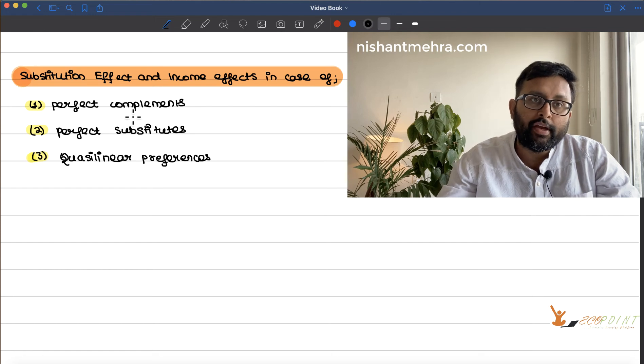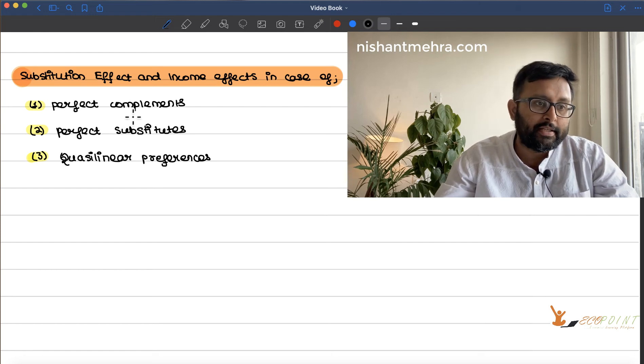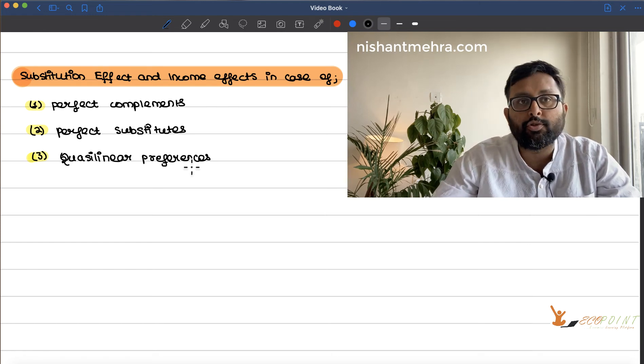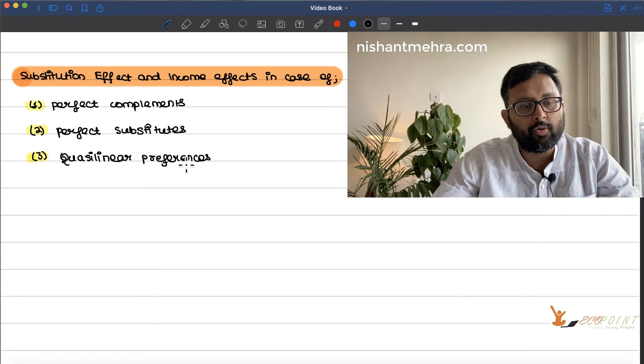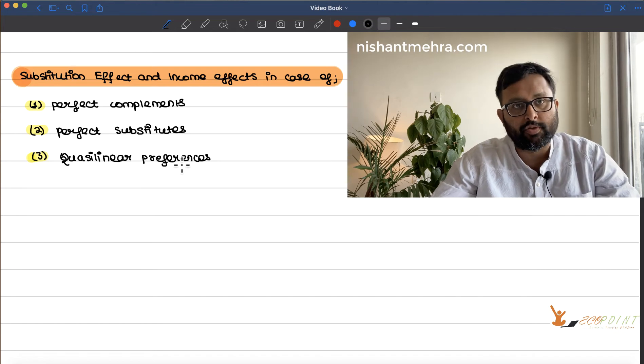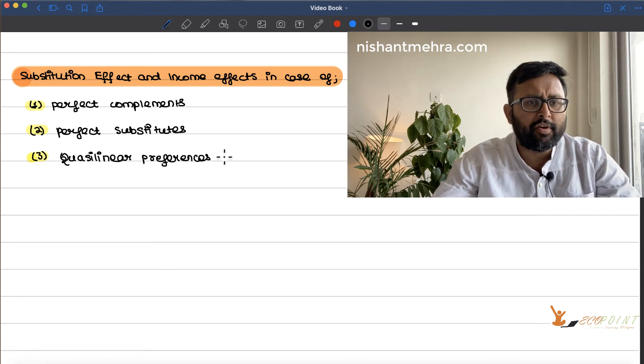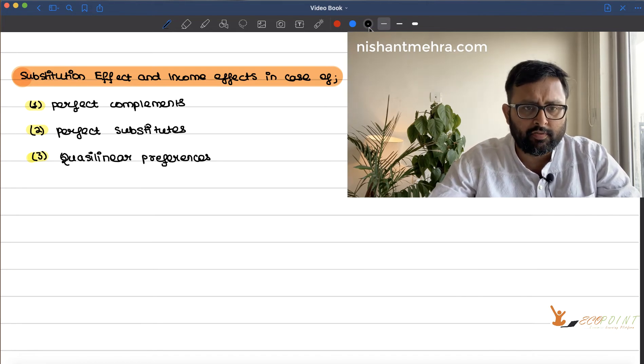Let us look at substitution effect and income effects in case of perfect complements, perfect substitutes, and quasi-linear preferences. Let us look at perfect complements first.